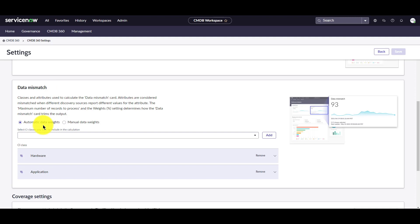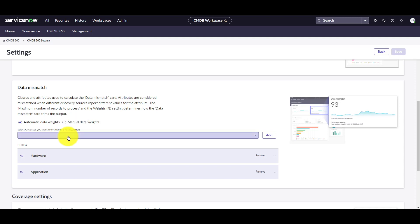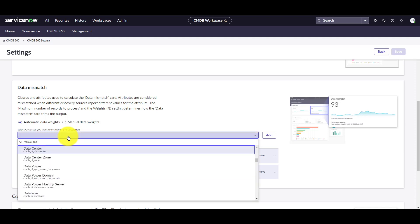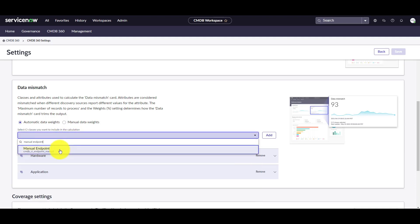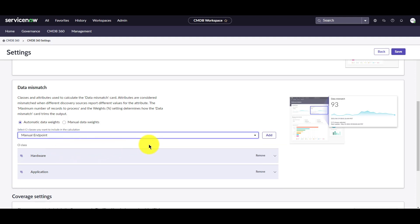The automatic data weights option evenly distributes weights between the selected CI classes. Manual data weights allows you to specify a custom weight for each CI class. Let's add a new CI class for the data mismatch card. Here I'm going to add the manual endpoint class. Click add.